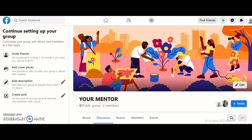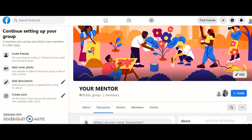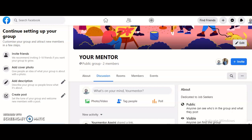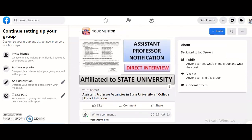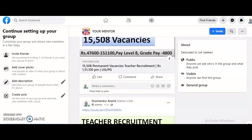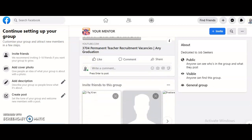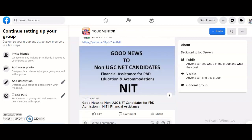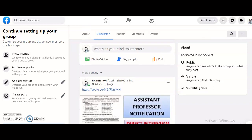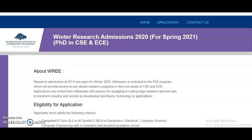I started one Facebook group, and I have provided the link in the description box of this video. Please join this group — the group name is 'Your Mentor', same as this YouTube channel name. In this group, all advertisements regarding assistant professor, teacher, and PhD notifications are posted, so you can have a look at all the posts at a glance.